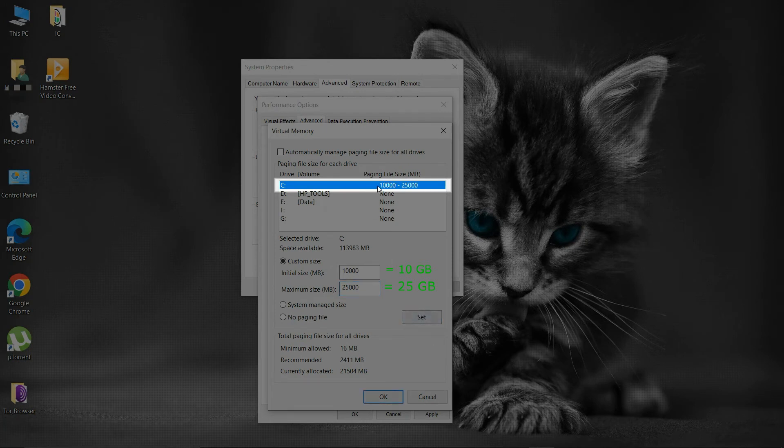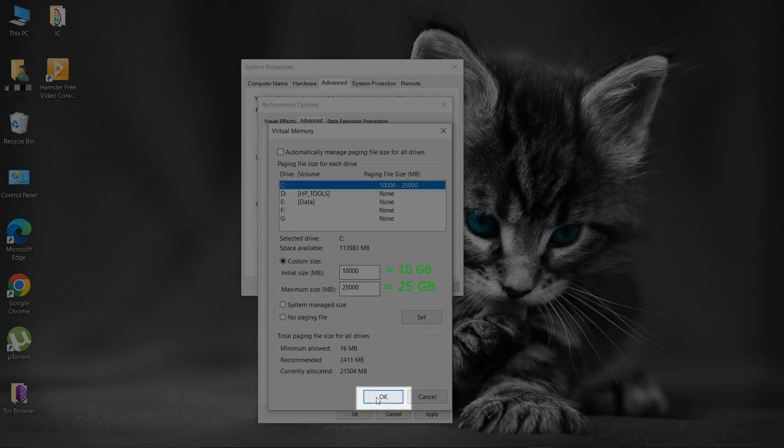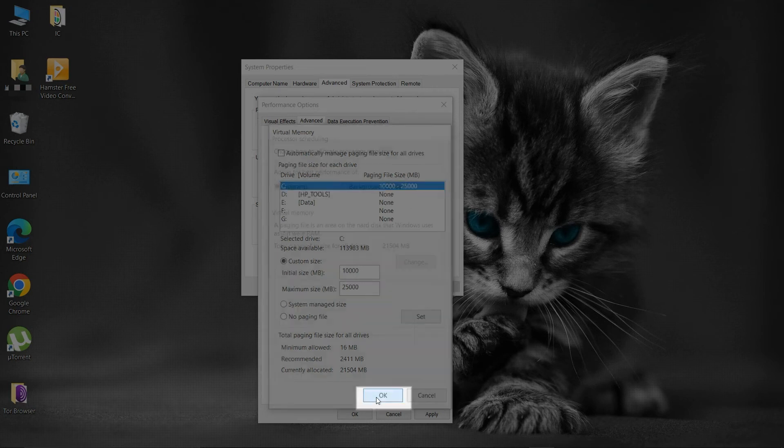Your custom page file size is set as defined. Then click OK. Then restart your PC.